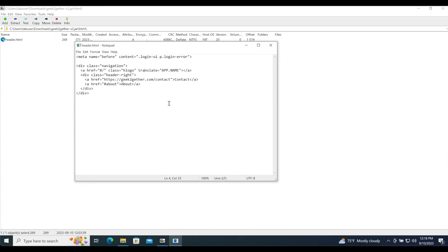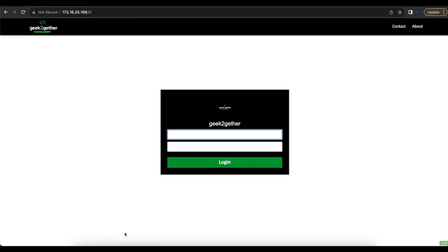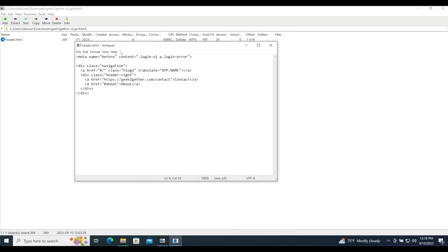In this case we're telling Apache Guacamole to display a navigation bar on the login page before the content CSS selector `.login-ui p.login-error`. You can use HTML code to make changes to other parts of Guacamole as well. I have documentation linked in the description where you can read about HTML modifications using meta names such as before, after, replace, before-children, after-children, and replace-children, along with the CSS selector as the content.